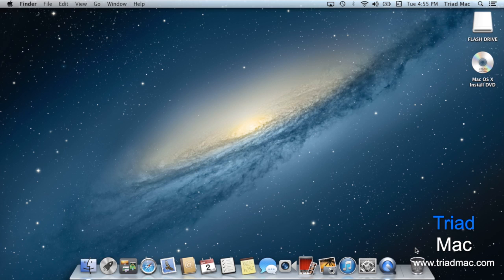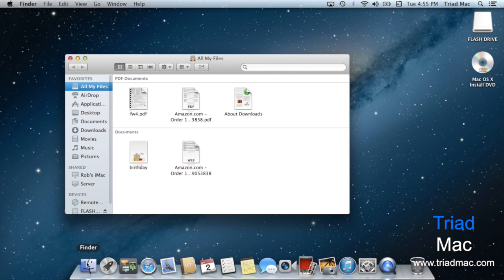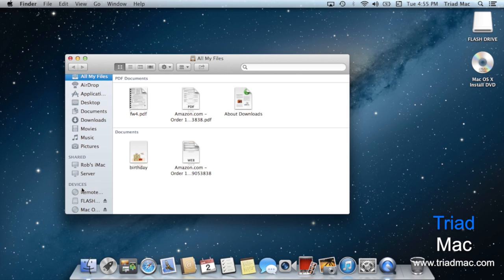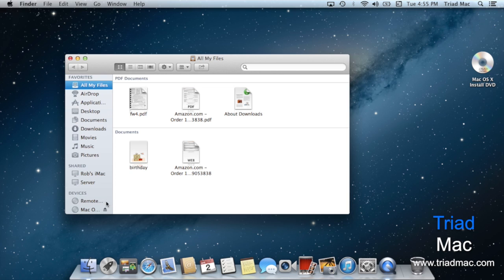The other way to eject a device is to open up the Finder, that very first icon in the lower left-hand side of your dock, and scroll down to devices. Each device that you can eject will show that same little eject icon next to it. When you click on it, that item will disappear, and you're safe to remove it.